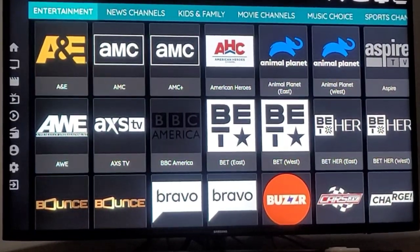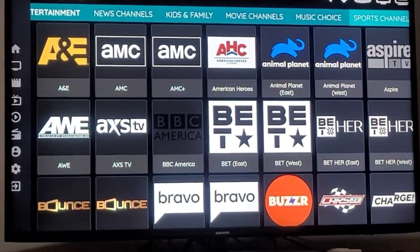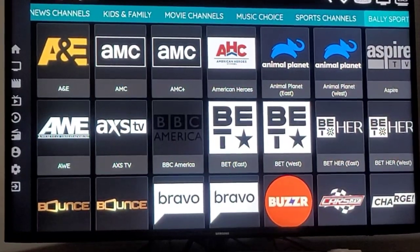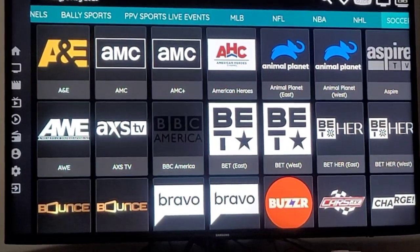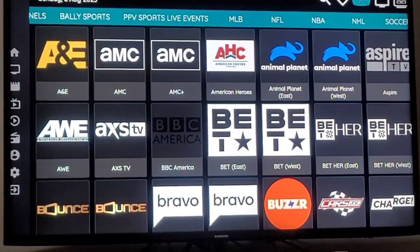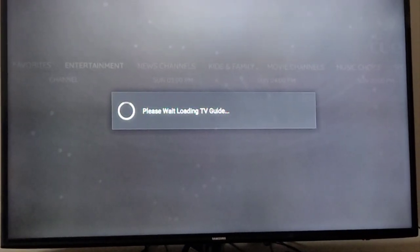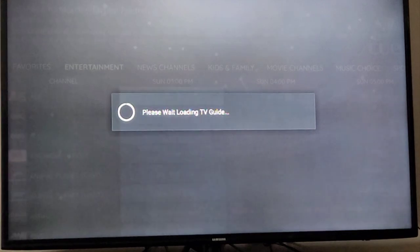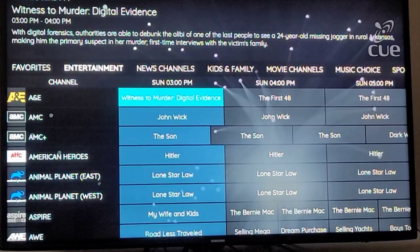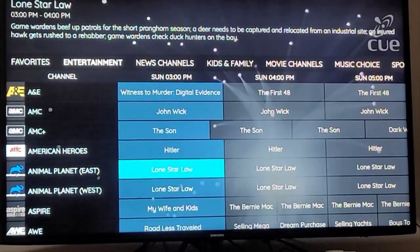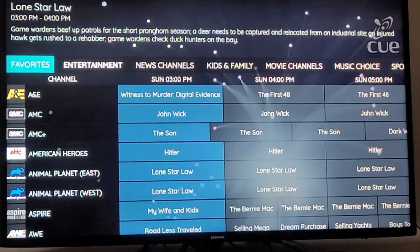You can navigate up here to news channels, kids and family, movie channels, music choice, sports channels, and ballet sports — all that is at the top. Instead of being on the left-hand side, it's at the top. And if you go up one more, you can get over to the TV guide. I think it's a little bit easier to find everything. The guide looks a little different, and you can see everything is coming up correctly. It says the name of the show at the top.